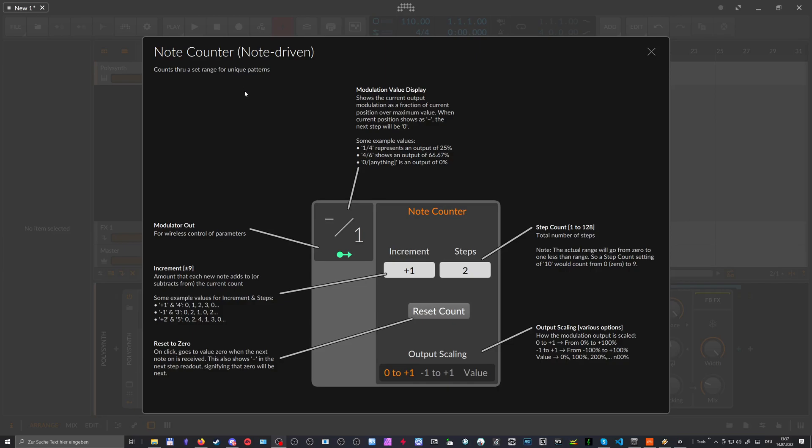And you can tweak how this behaves by different parameters in here. So let's say we dial in here, we have a maximum of five steps and you can see we dialed in here five steps, but here we have four. Why is that?